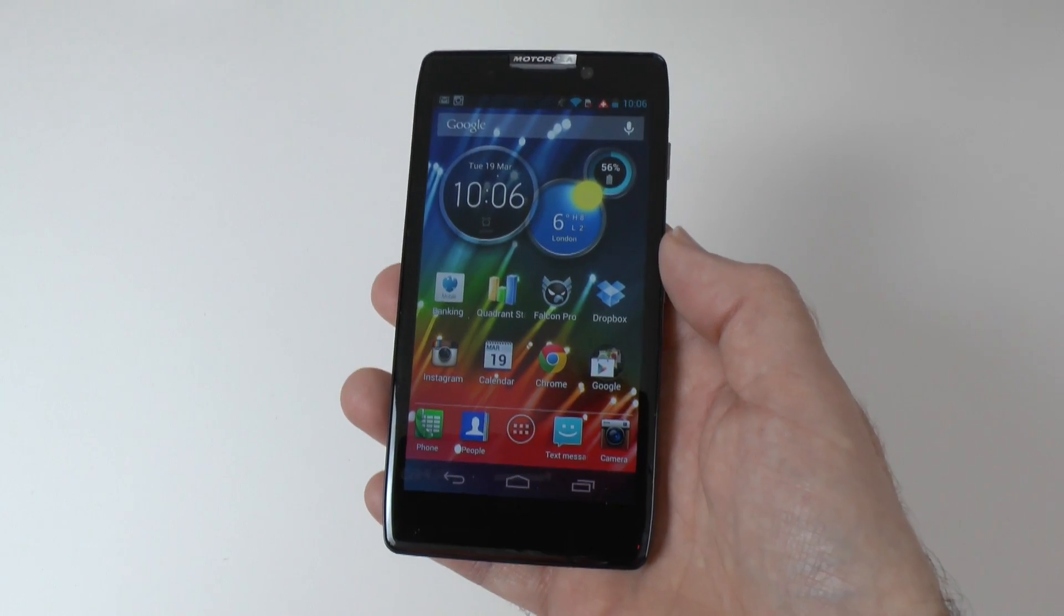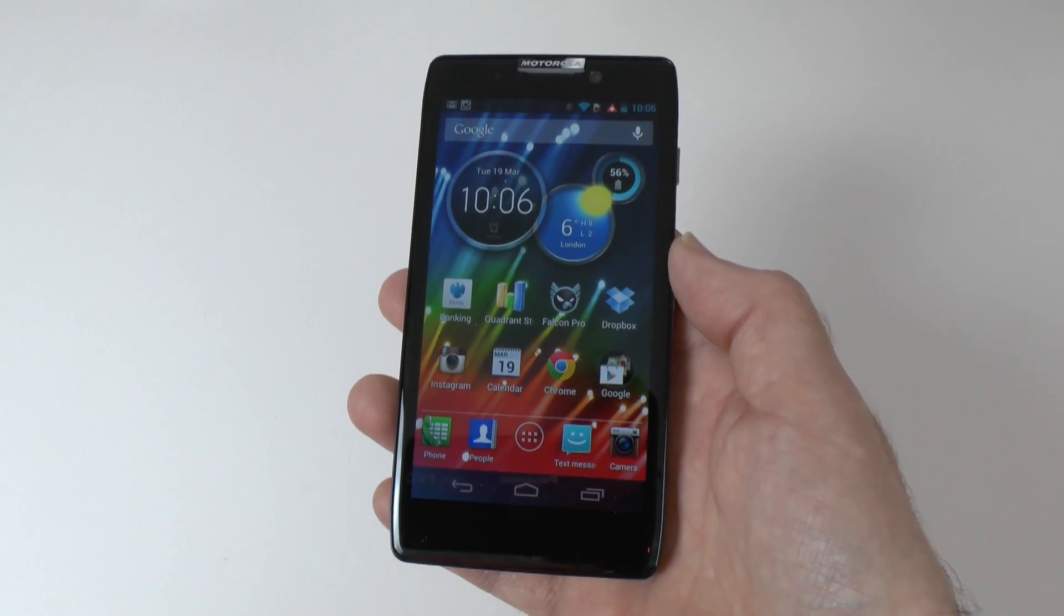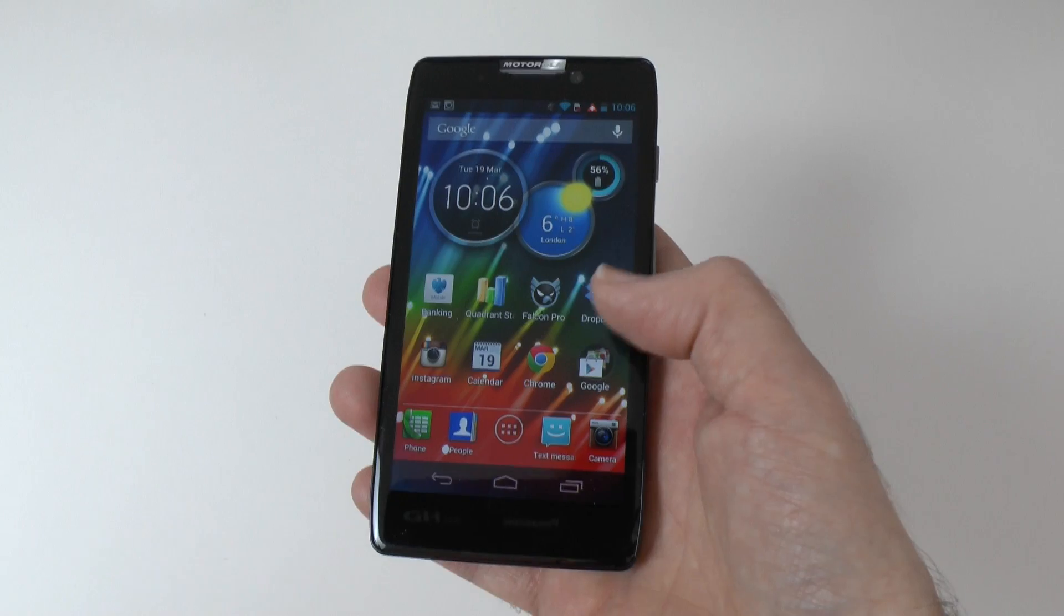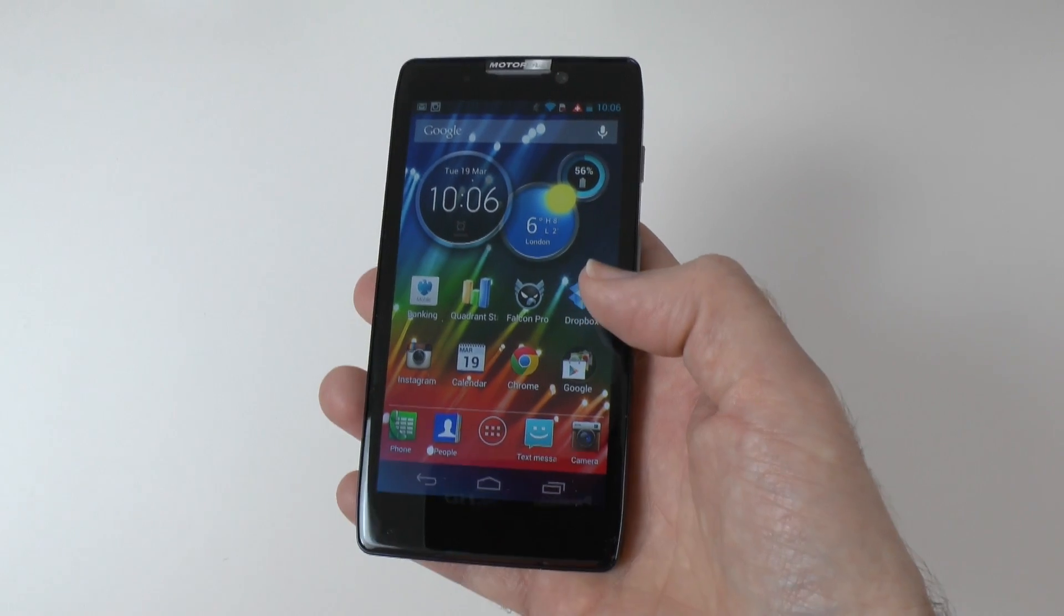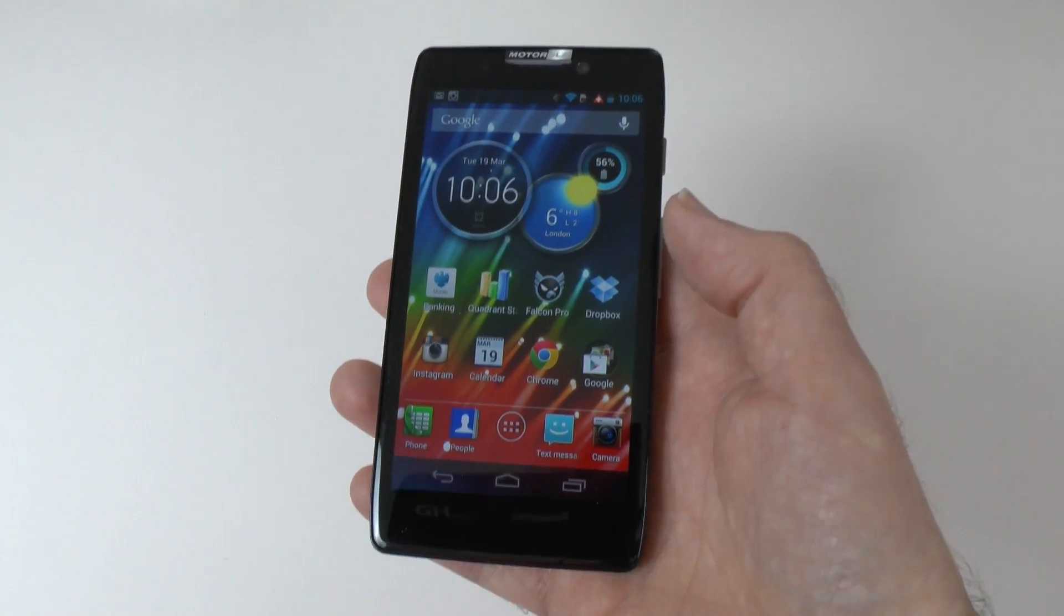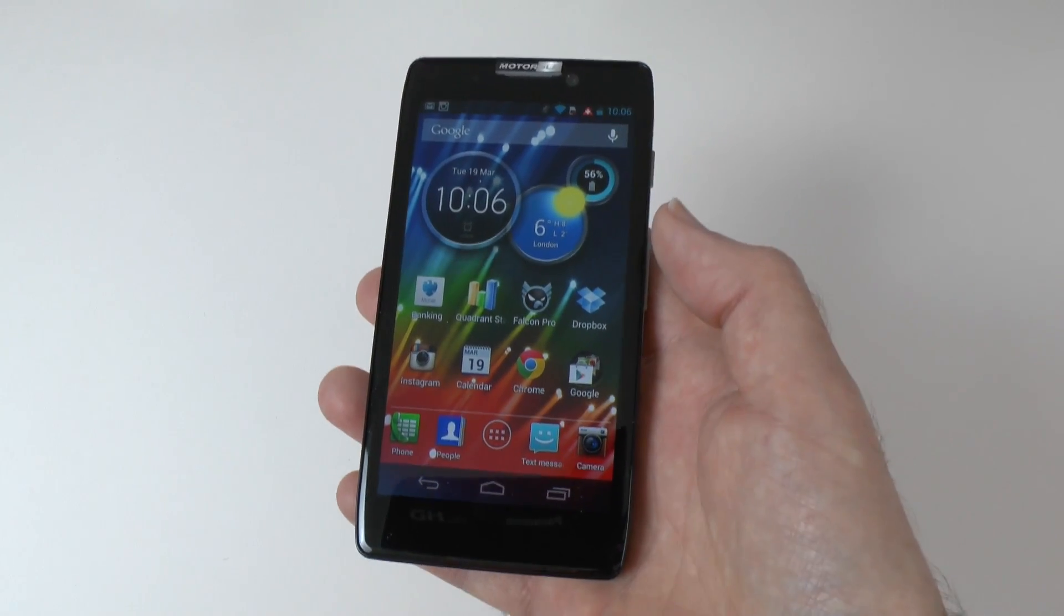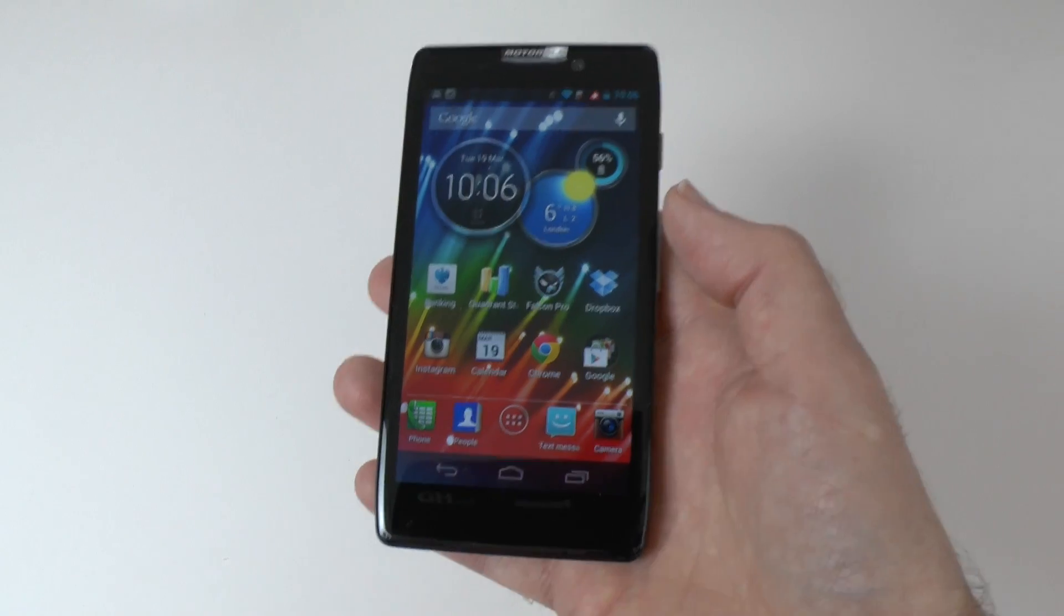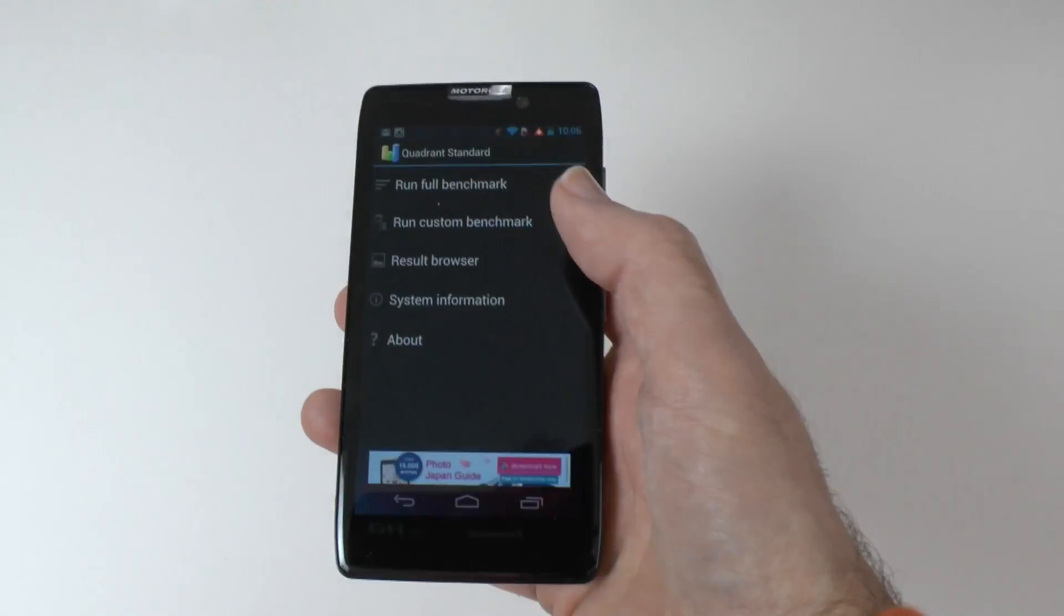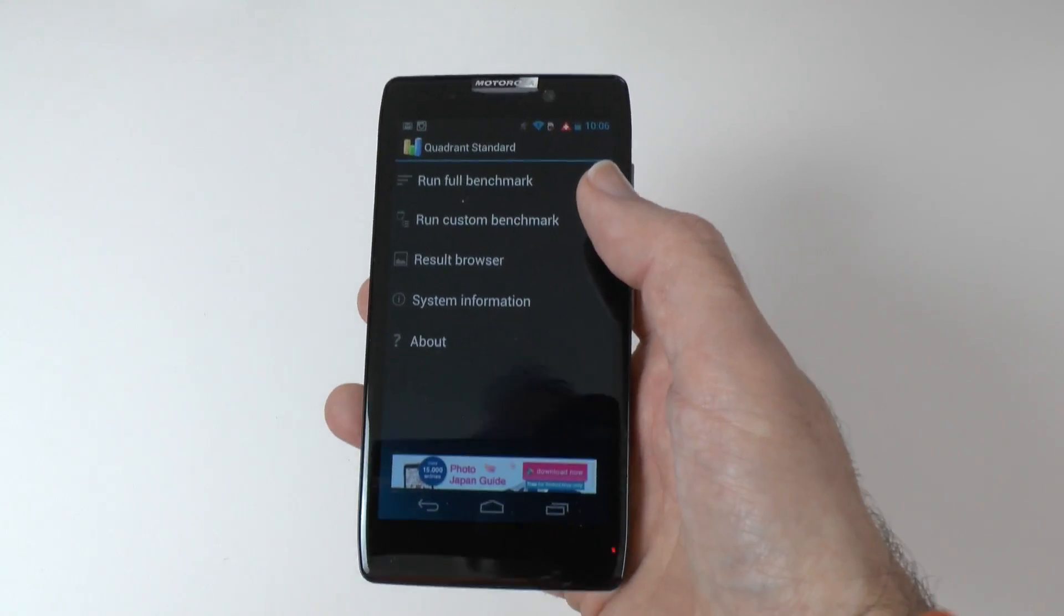It hasn't got a quad-core processor, it's got a dual-core processor, but day-to-day tasks, running applications, Twitter, email, web browsing, taking photos, playing the occasional game, have all worked really well for me.